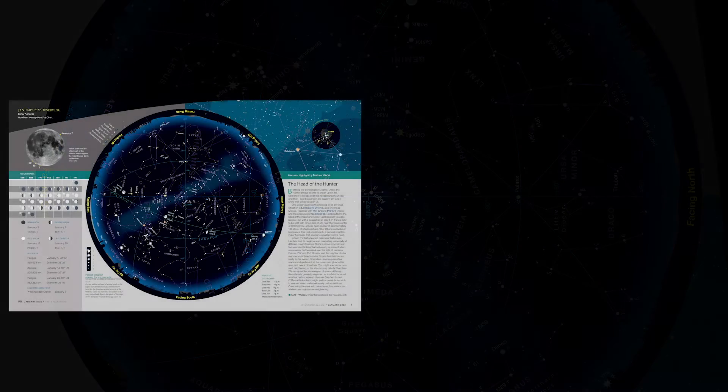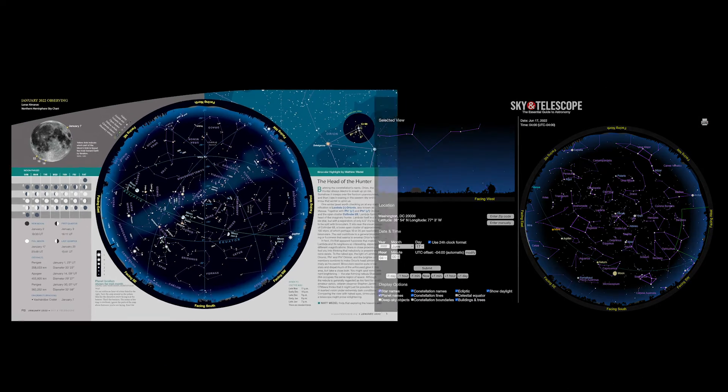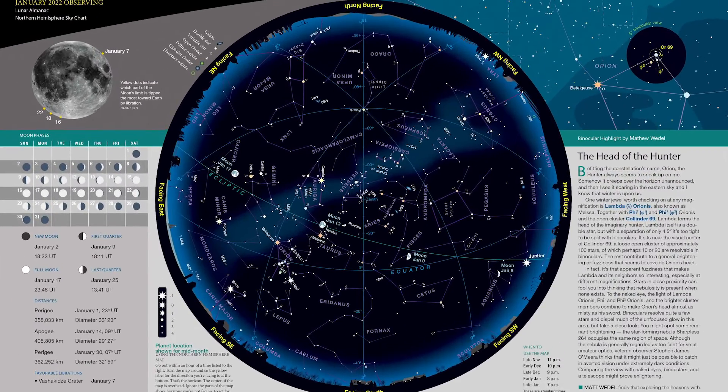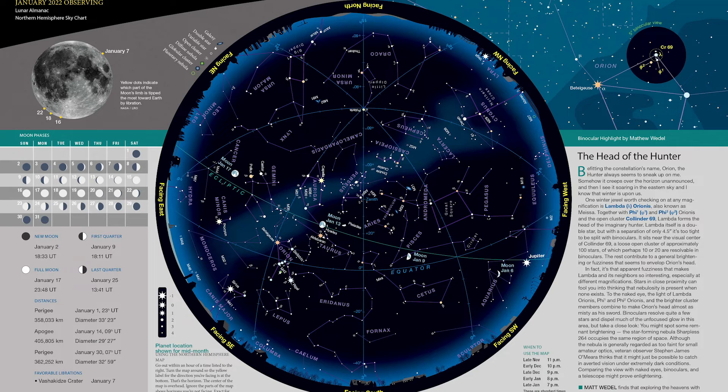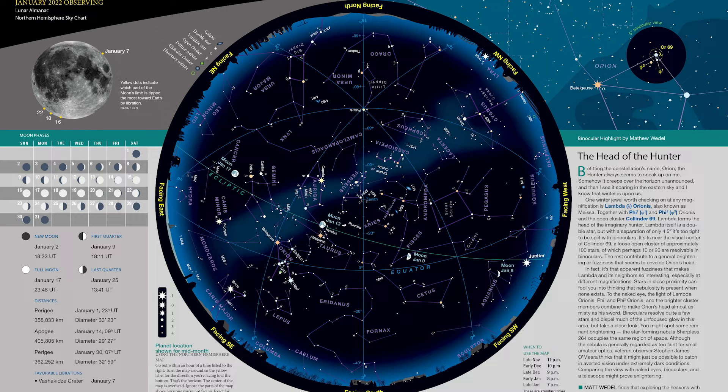Both the print and the online versions show you stars visible to the unaided eye, the constellations therein, as well as selected deep-sky objects that you can make out without any visual aid from dark-sky locations.